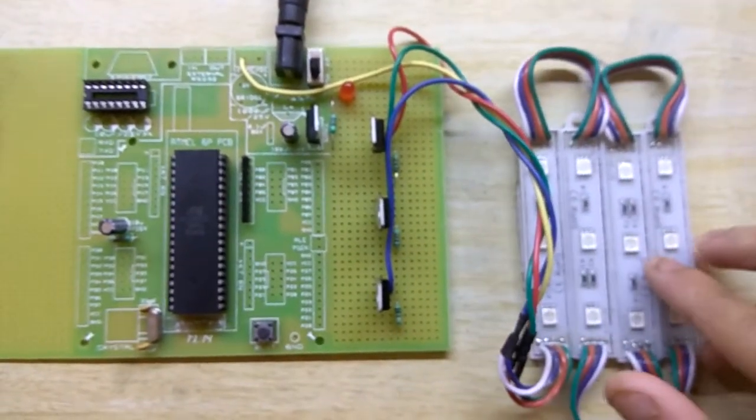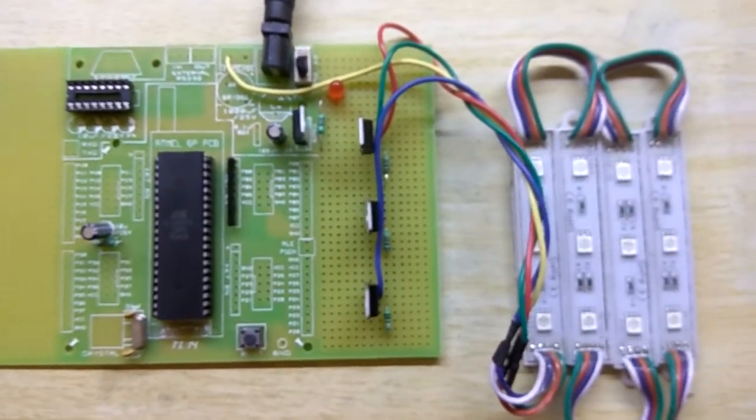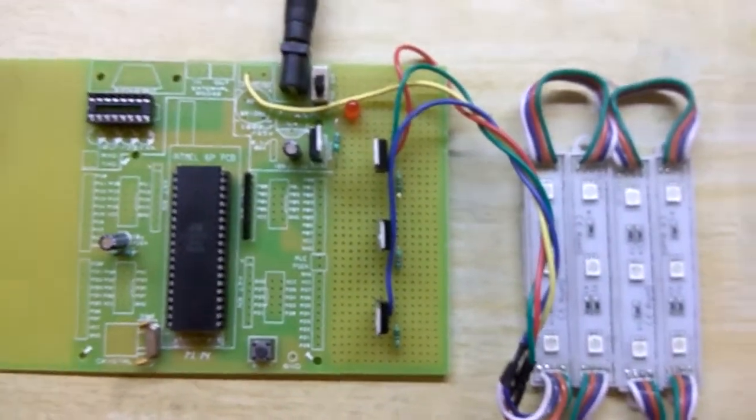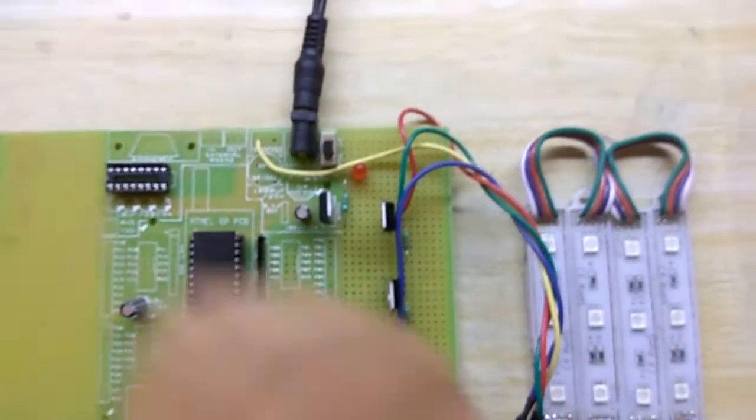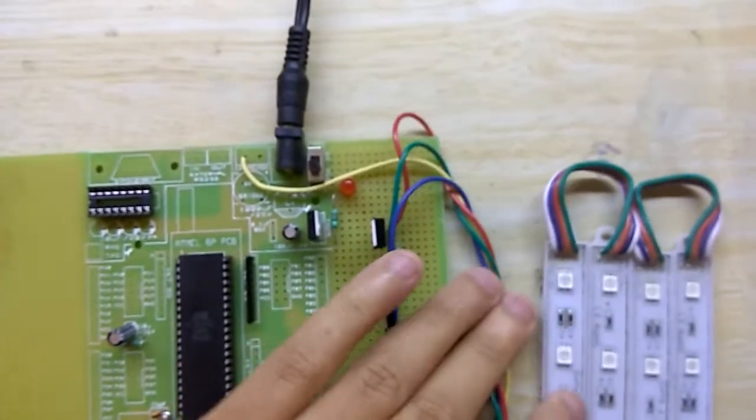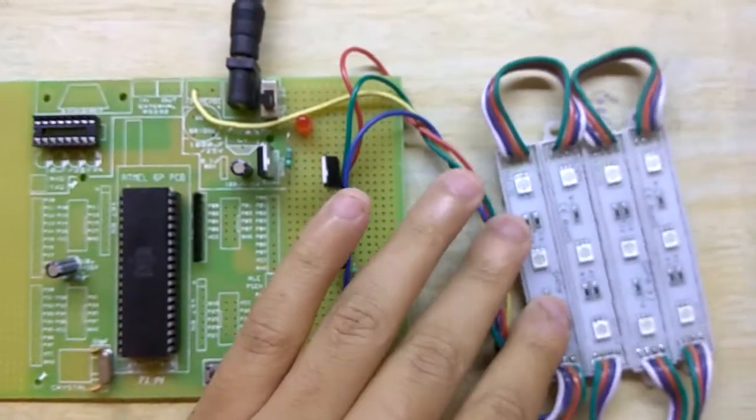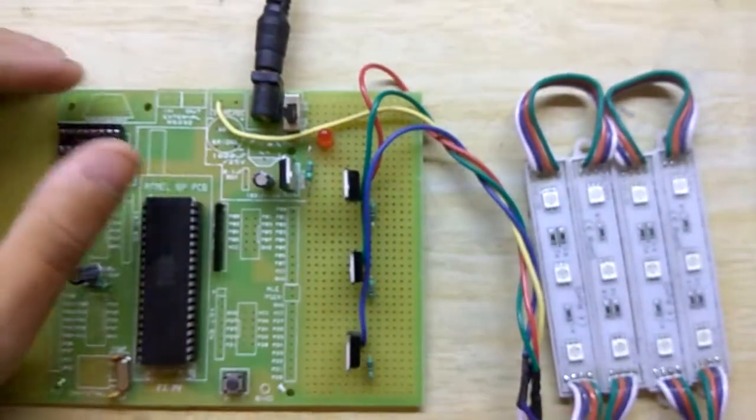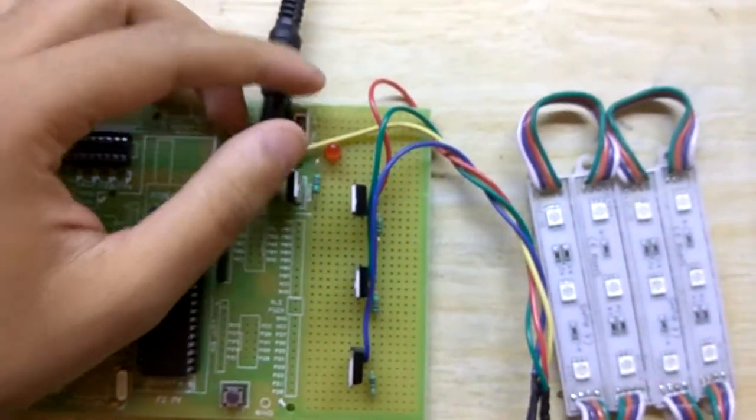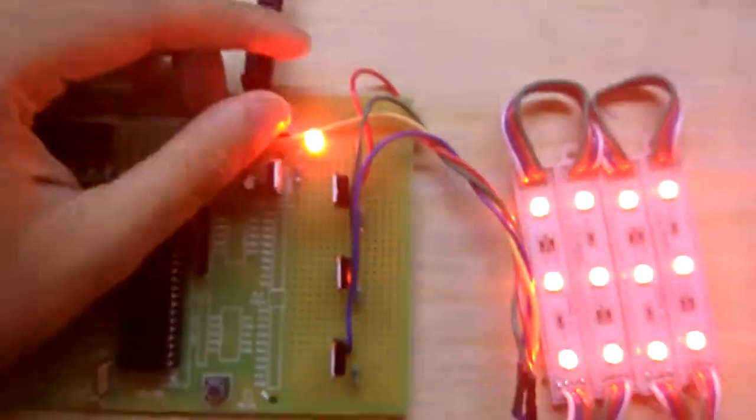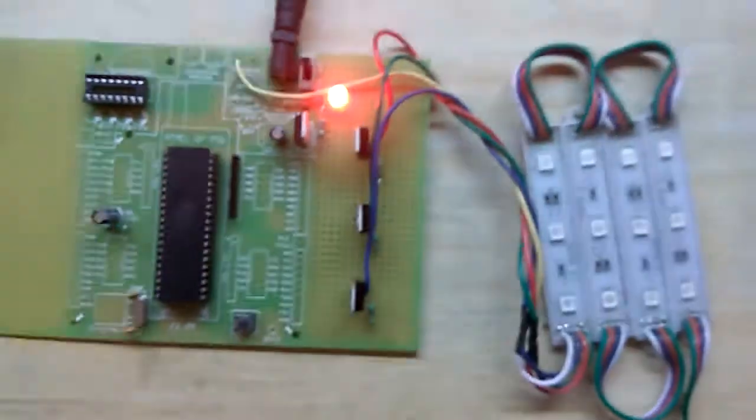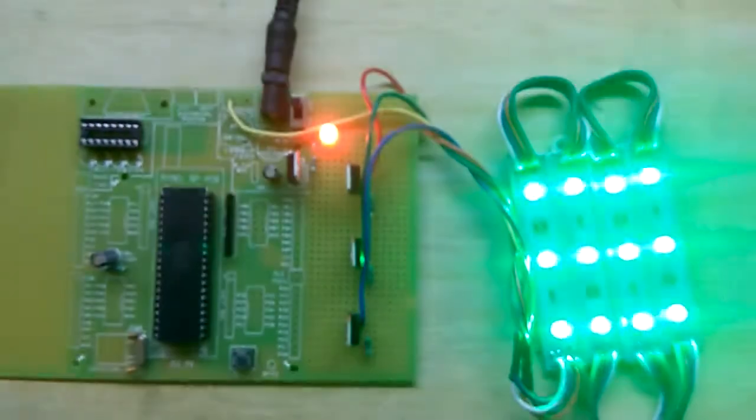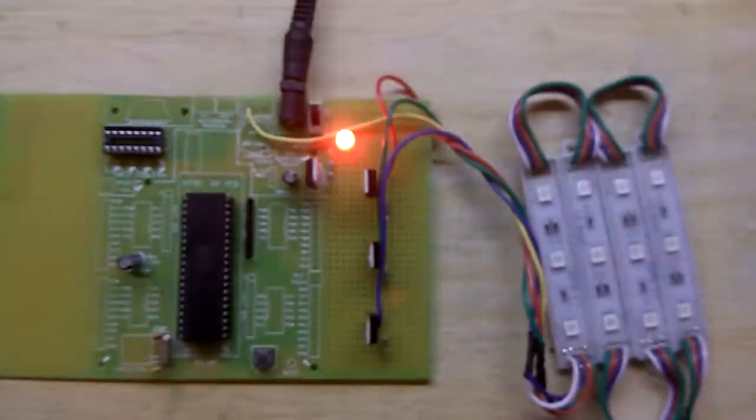Now let me switch on the power supply and let me show you how the project works. So as soon as I switch on the power, you can see the red LED turns on.